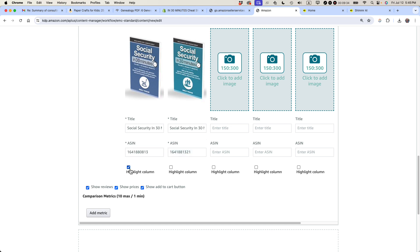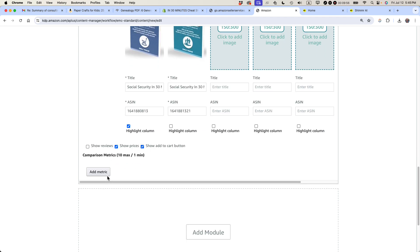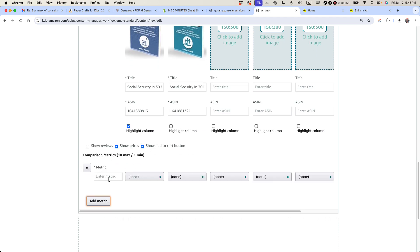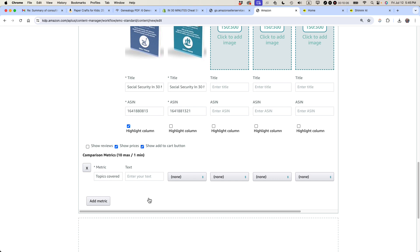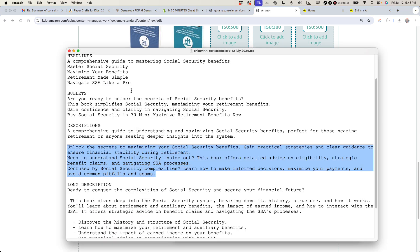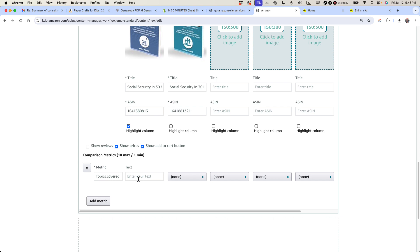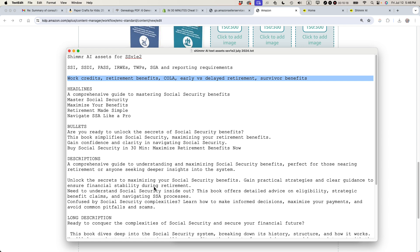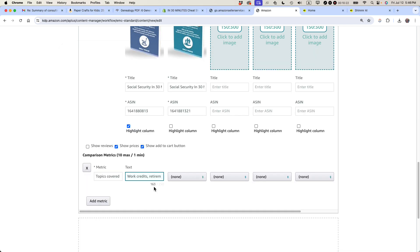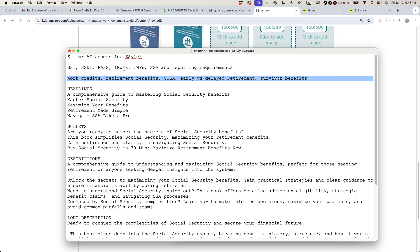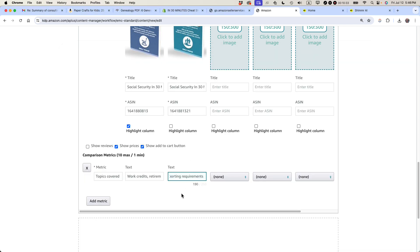I'm also going to highlight the column for Volume 1. So it's going to show her the reviews, show the prices, and show add the cart button. I'm actually not going to show the reviews. The reason why is because Volume 1 has no reviews while Volume 2 has 18 reviews. So I'd rather not highlight that difference because this is the book. This is Volume 1. This is the book that I want people to get. So I'm just going to leave it like that. And then I can add other metrics too. So a metric might be topics covered. It's not really a metric, but it's a way to classify text. So for Volume 1, I do have some text prepared for that. This is basically there's a 250-character maximum. So I used 160 characters right there. You can see the text. Work credits, retirement benefits, COLA, early versus delayed retirement survivor benefits. It doesn't have to be complicated.